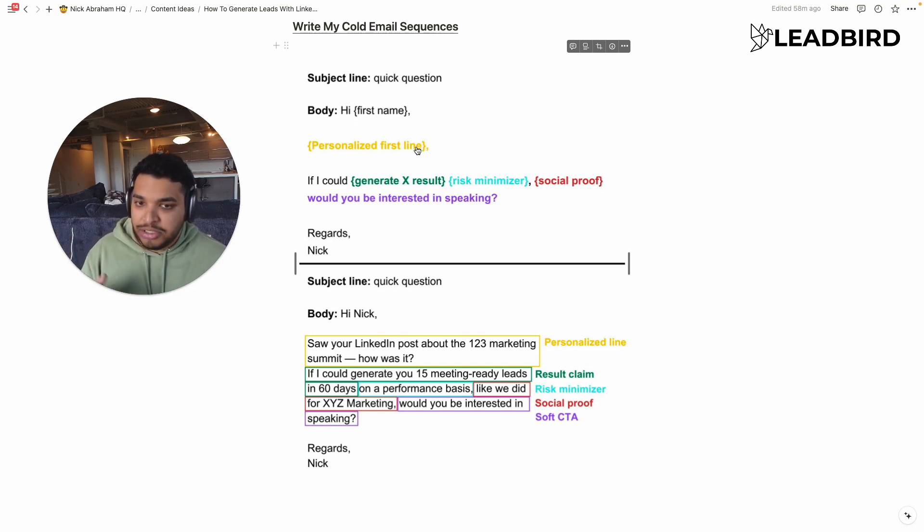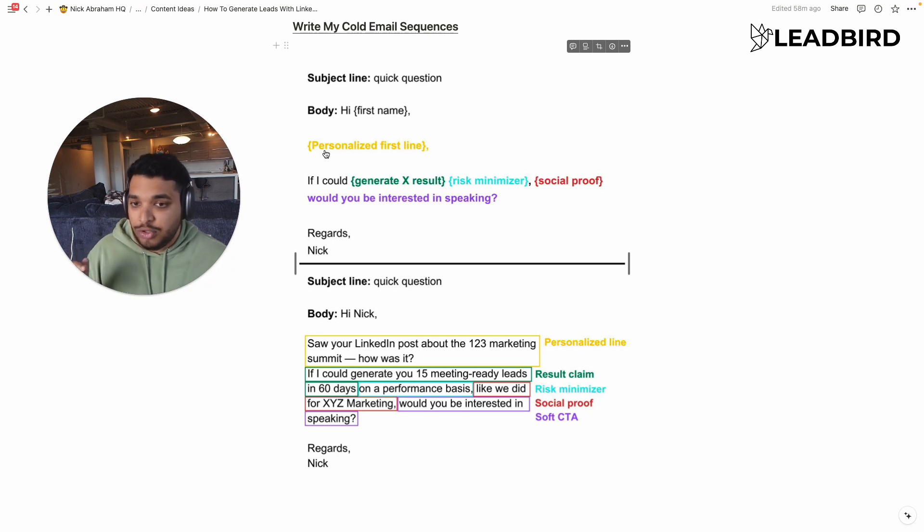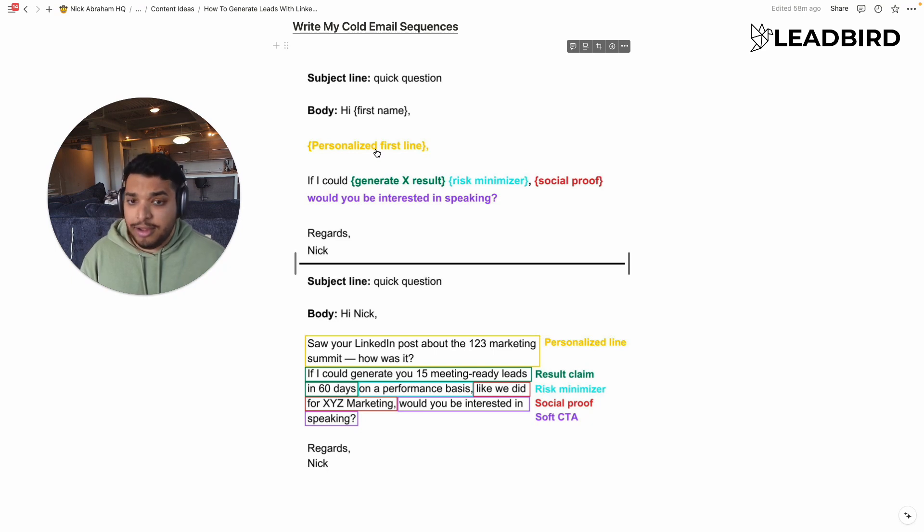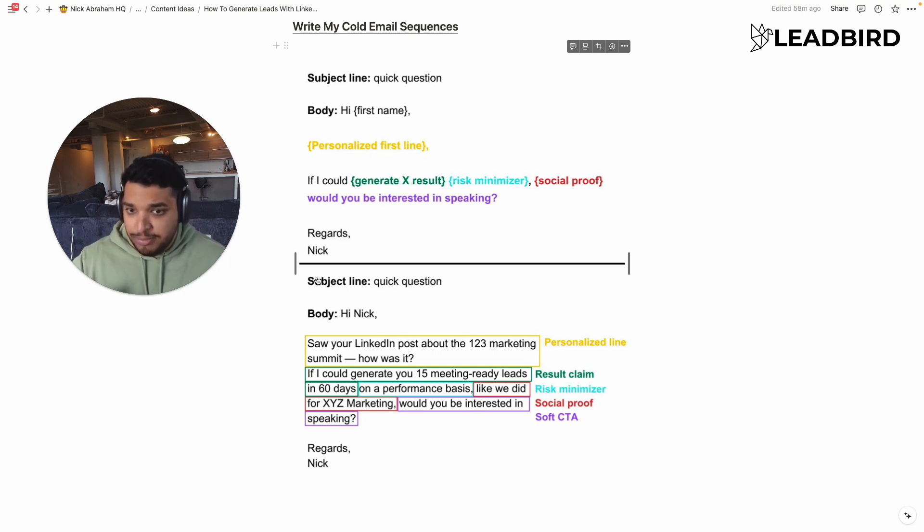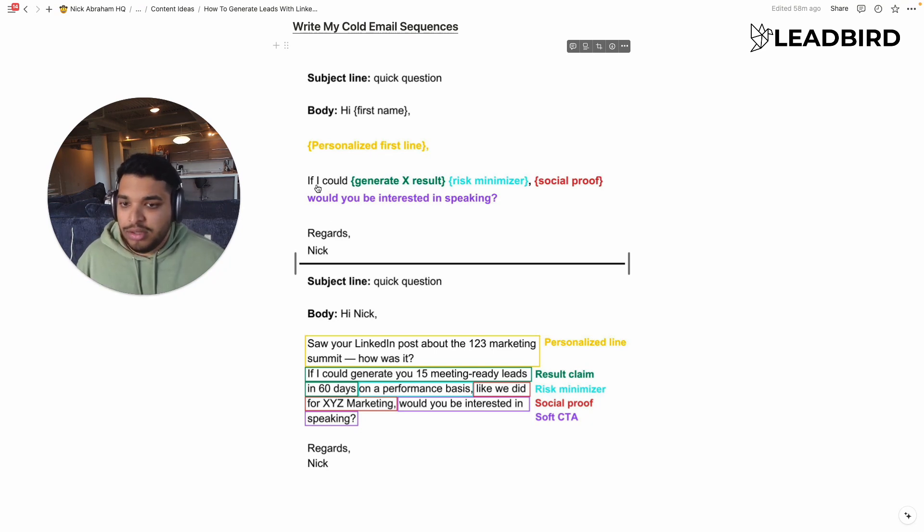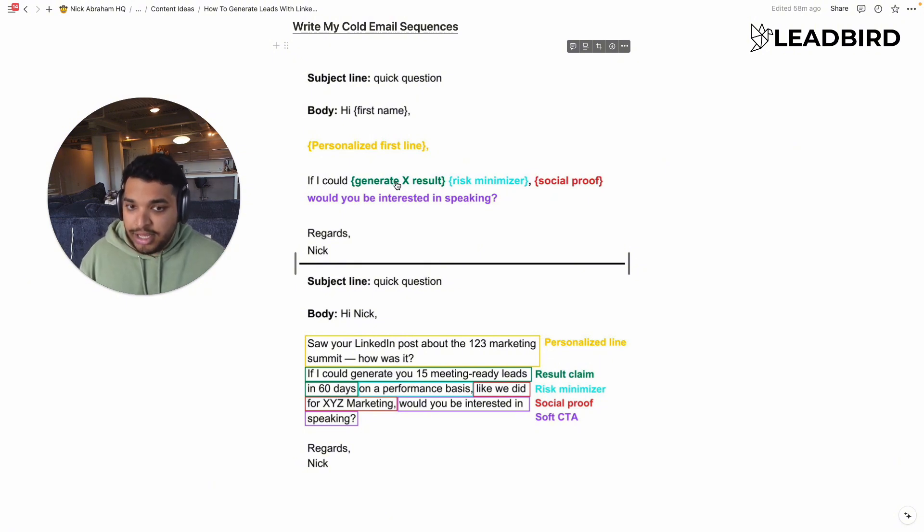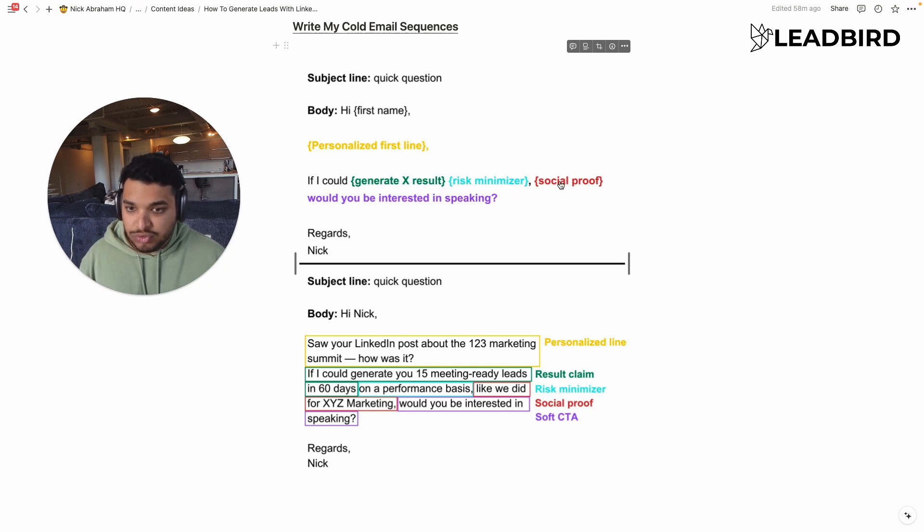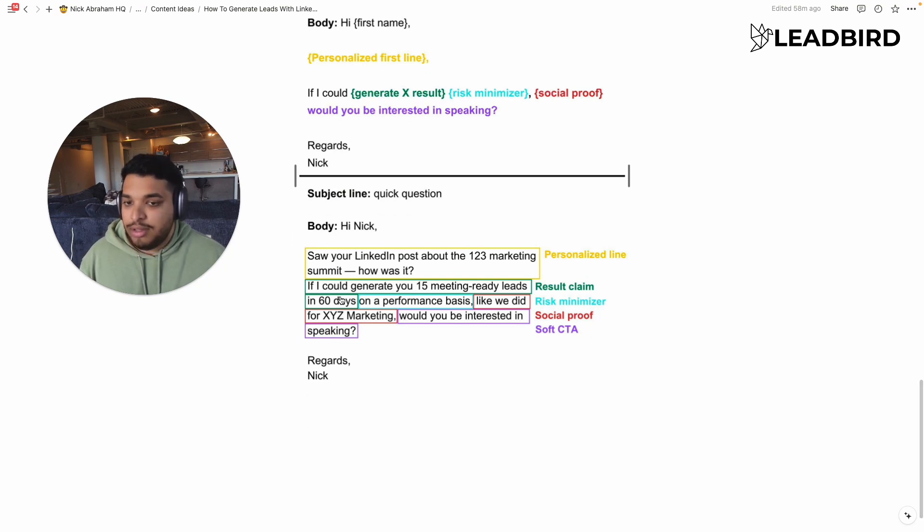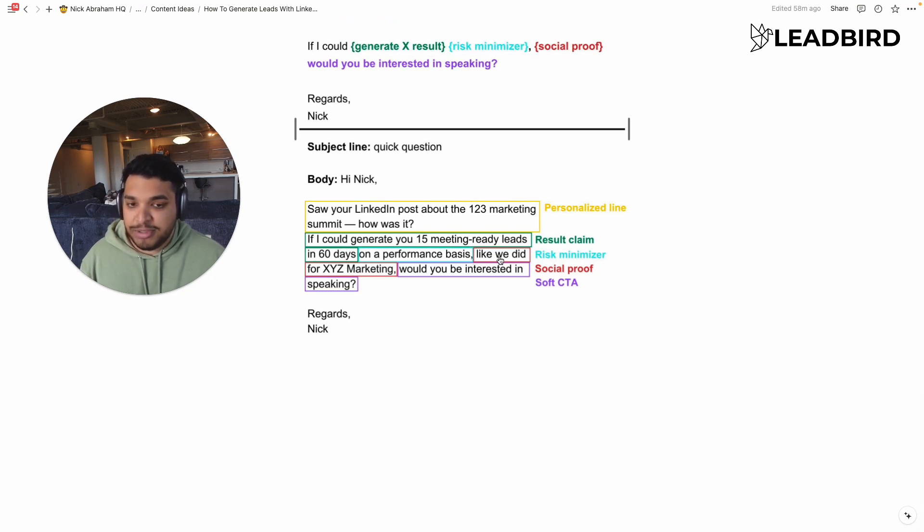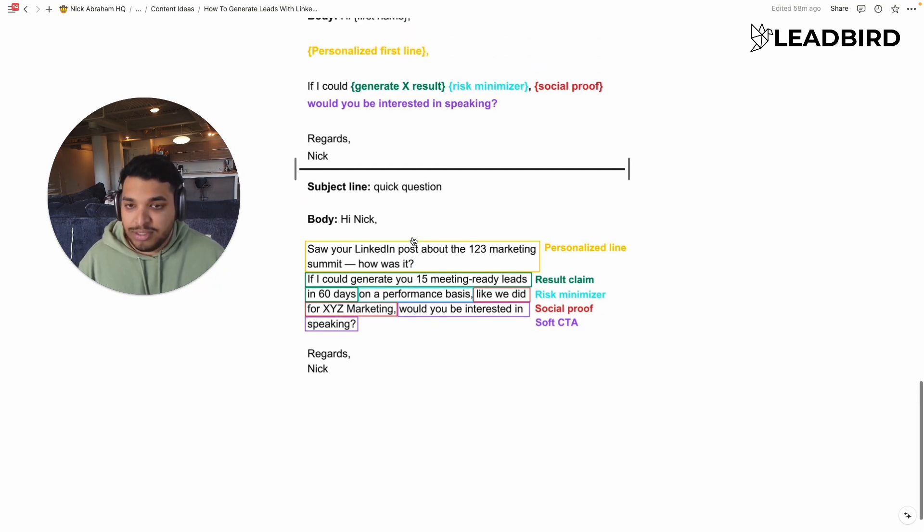And so this is the structure of it. So it's high first name, personalized first line. And, you know, you could automate the personalized first line using the tool like quick lines or line.ai or any of these other tools. And you can put that in the PS. That's actually what we do now. And then you just go super hard and direct with the value prop. If I could generate X results with this risk minimizer, social proof, would you be interested to speak? So how that actually looks like in a cold email is like, if I could generate you 15 media ready leads in six days on a performance basis, like we did for XYC marketing, would you be interested in speaking?